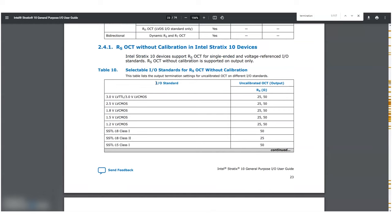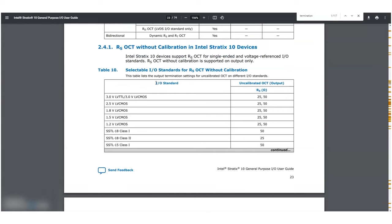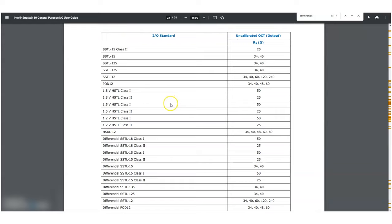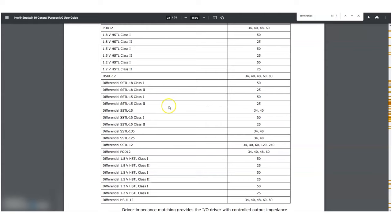Intel's FPGAs are really nice because they do allow you to select these termination options. I don't use FPGAs as much — we do a lot more with microcontrollers or possibly an MPU — but FPGAs are pretty cool because they give you this kind of flexibility. Okay, that's all for this tangent, let's get back to the video.